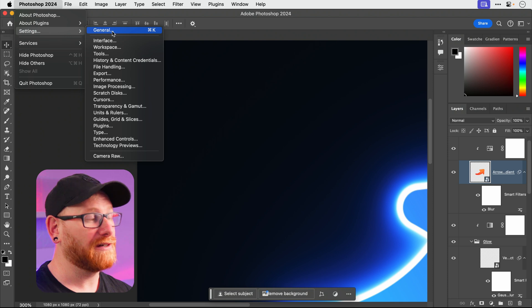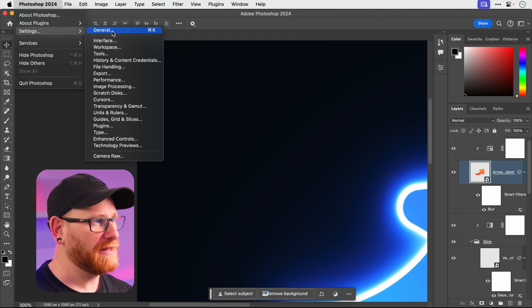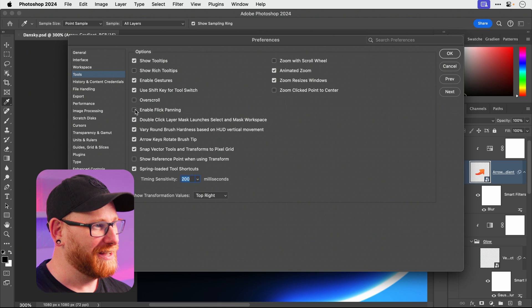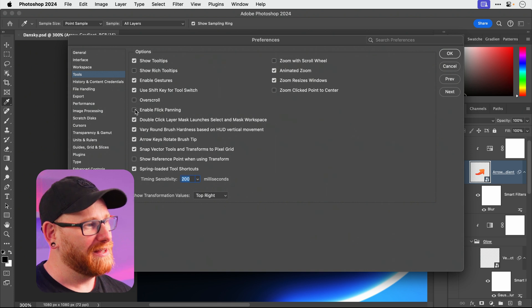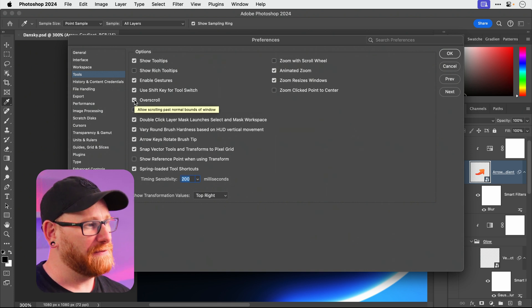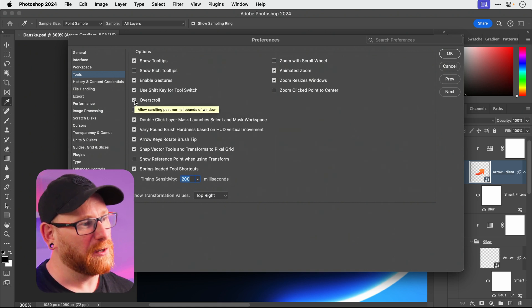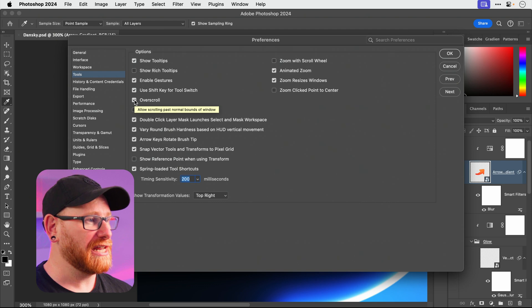God I sound right grumpy don't I? No fun Dan over here. But I'm gonna turn that off and I'm gonna enable over scroll because otherwise I feel a bit trapped and claustrophobic strangely enough.